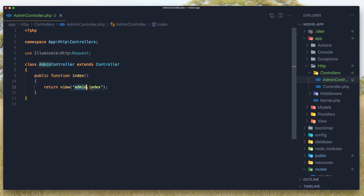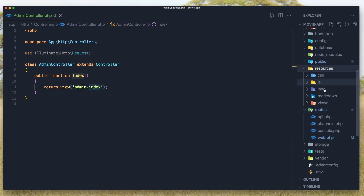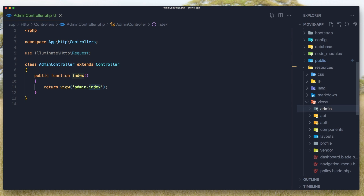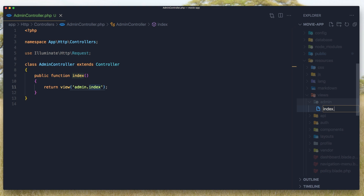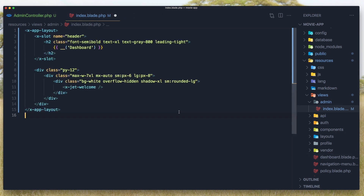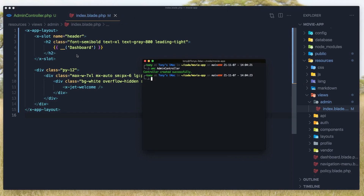Now we need to create the view. Under resources/views I'll create a folder for admin and inside it a file index.blade.php. I'm going to copy what we have in the dashboard — select all, copy, and paste it here. Hit save and now we have the same layout as the dashboard.